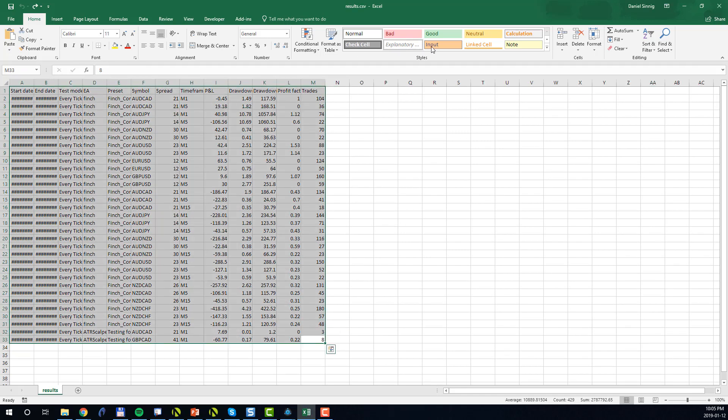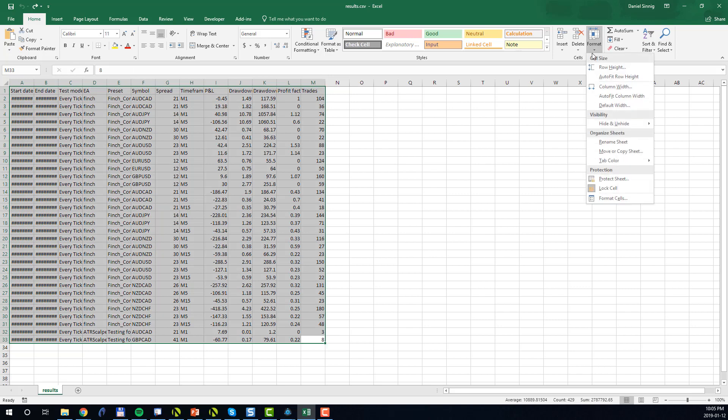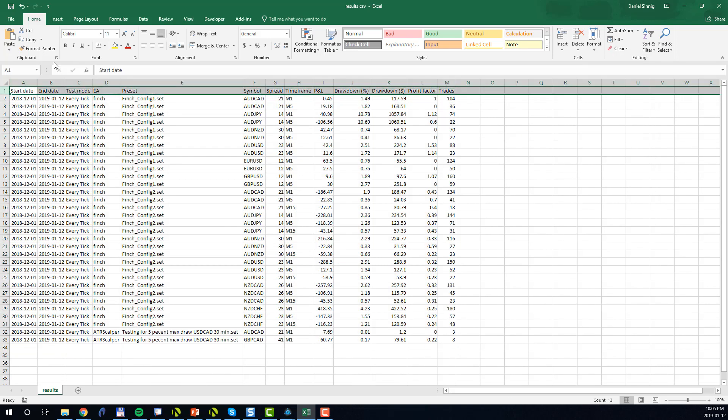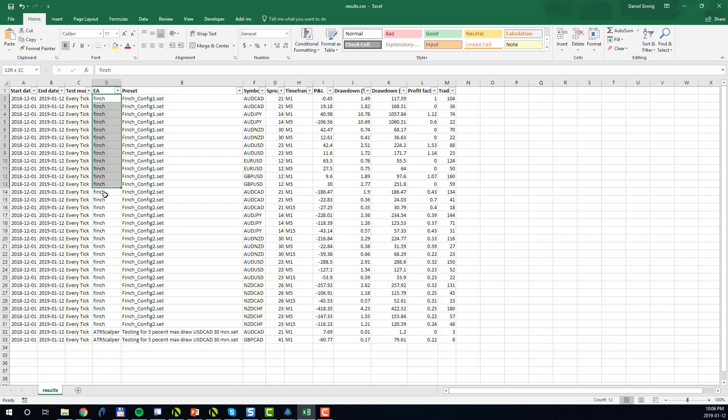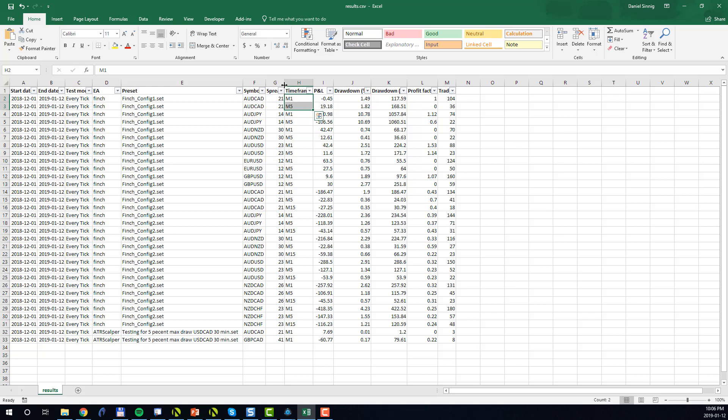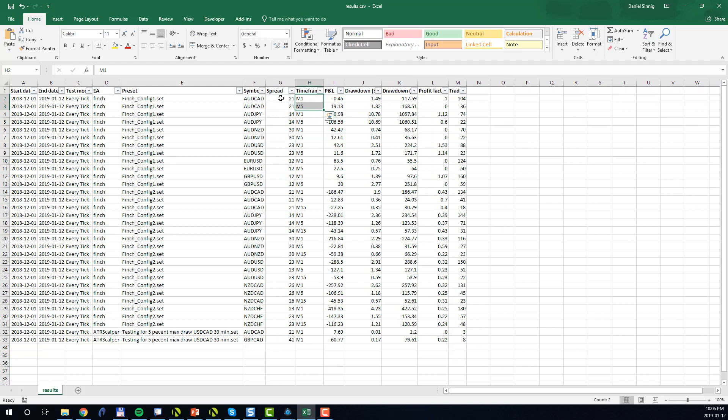First I will expand the columns so we can see clearly what's inside. Let me now highlight the first row and select filters. All right, so for each test run we'll see the start and end date, which will be the same in every case. We'll see the test mode. We'll see which strategy/EA was executed. In this case we executed the Finch for the first two test specifications, and then we executed the ATR Scalper. We see the configurations that were used, so Finch Config 1, Finch Config 2, and a config for the ATR Scalper. We see the symbols on which the EAs were executed along with the timeframes for each symbol. We also see the default spread that was used for those symbols. And later on I will show you how to set or change default spreads in the Portfolio BackTester.